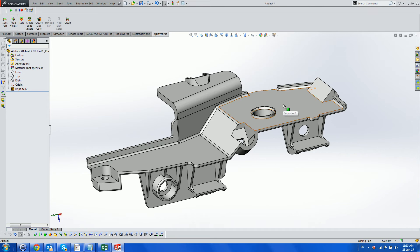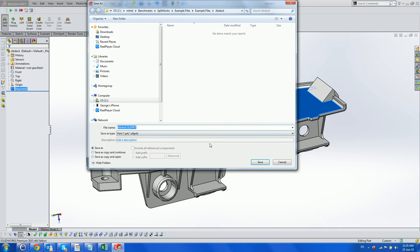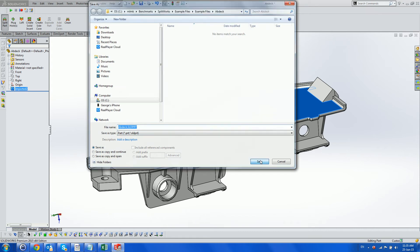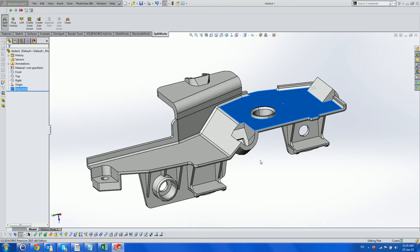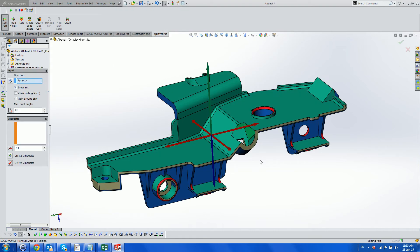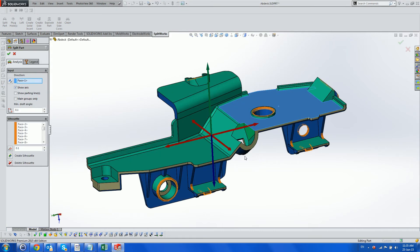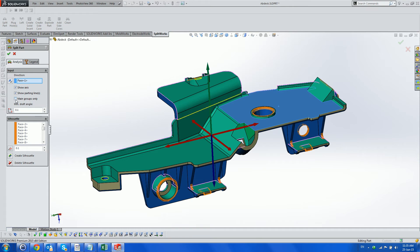First we split the part with the split part menu, saving it at the same time. We have used the top face as the cavity direction and requested to show parting lines and move all the no-draft faces belonging to the core and the cavity to the respective groups.